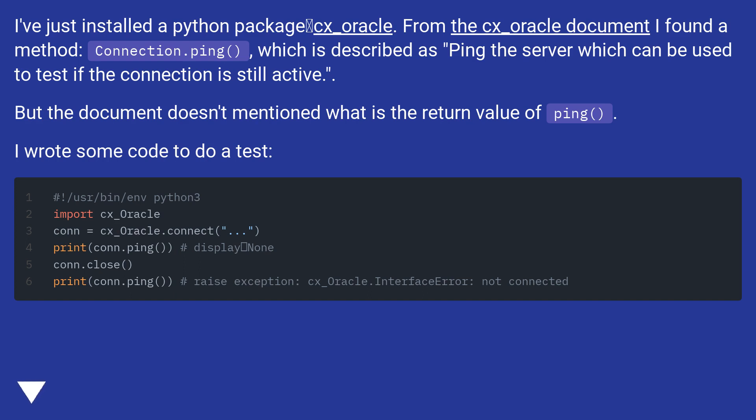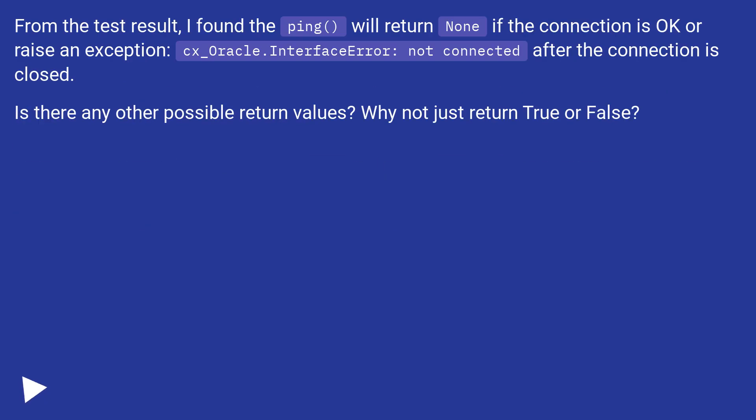I wrote some code to do a test. From the test result, I found the ping will return None if the connection is OK or raise an exception, cx_Oracle.InterfaceError: not connected after the connection is closed.